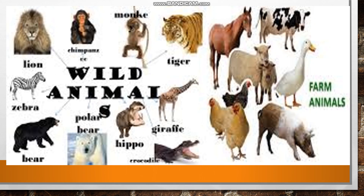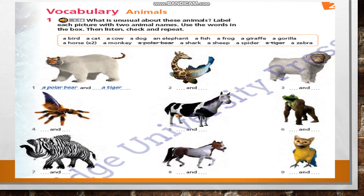Just look through this picture. Let's do exercise number one. Look at this unusual picture of animals. In the first picture you can see the body part of a bear and the head and tail of a tiger — polar bear and tiger. The next is half giraffe and half fish. Then, this is a sheep but its head is a monkey — sheep and monkey. In this way, we continue doing this task.